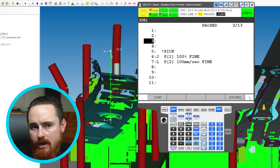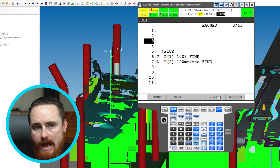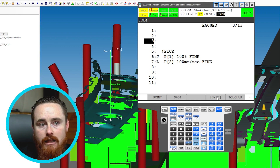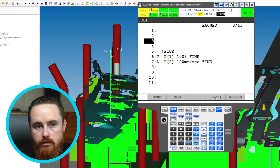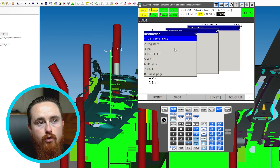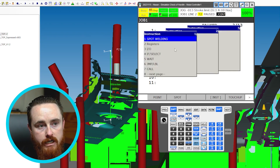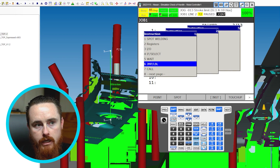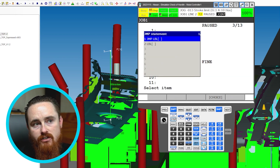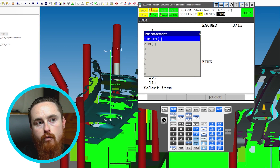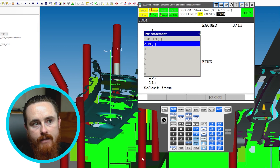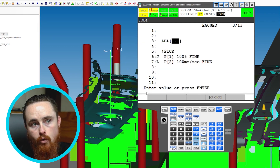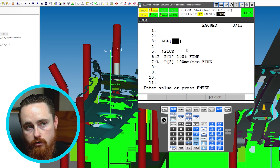Now we'll look at some other instruction types. One of the first things you learn in every program is the Jump and Label. This gives you the ability to loop and move around within a program. I'll put a Label at the top — this would be considered the main loop for our example.